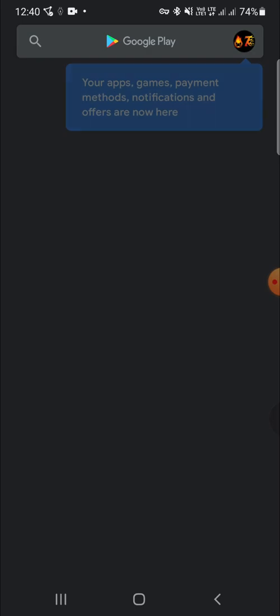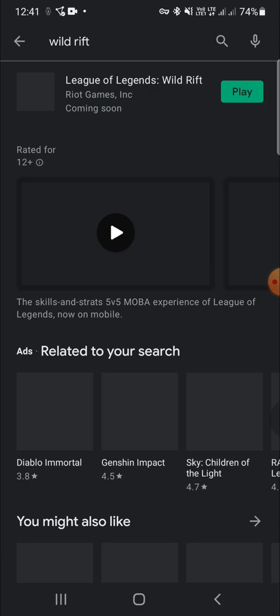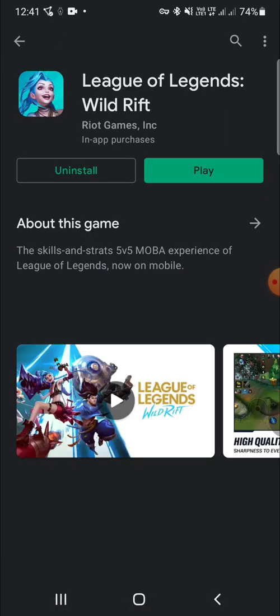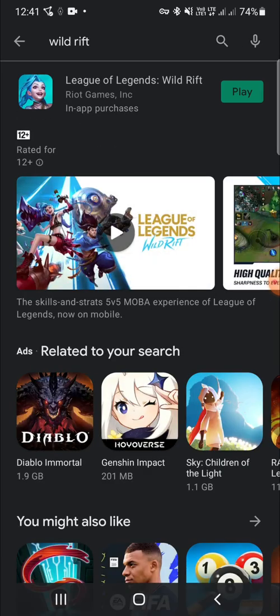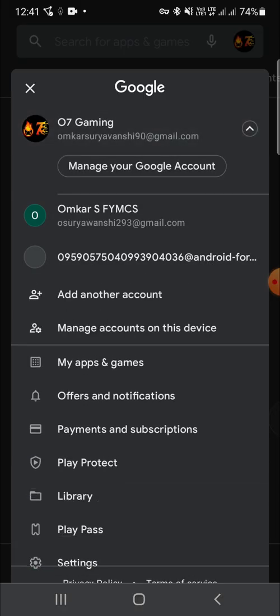Here I will search for the Wild Rift. Okay, so I am not getting any option to update. I guess I will check from my another account.